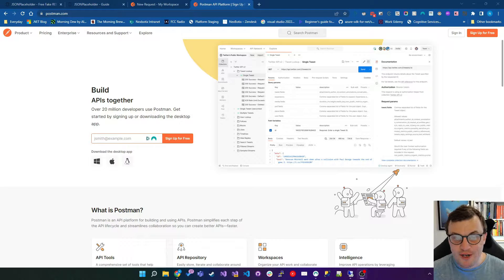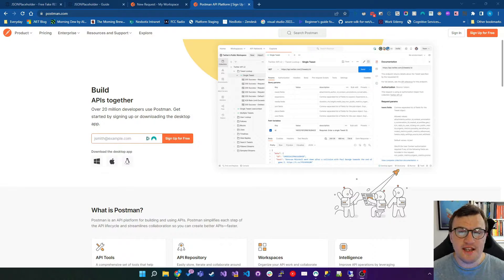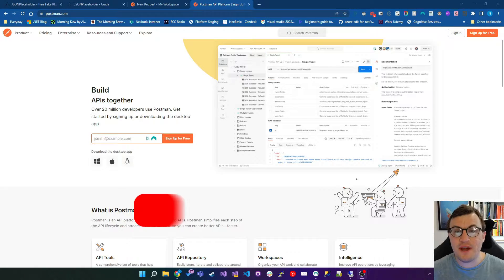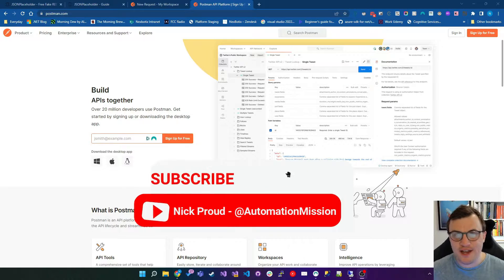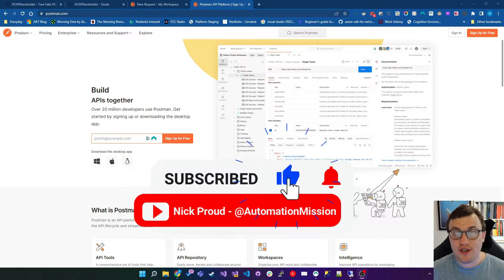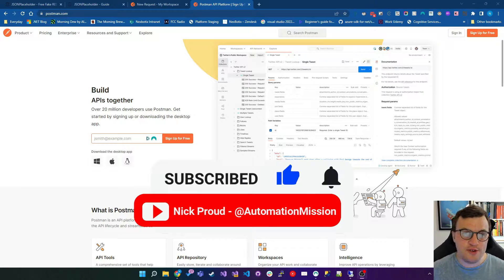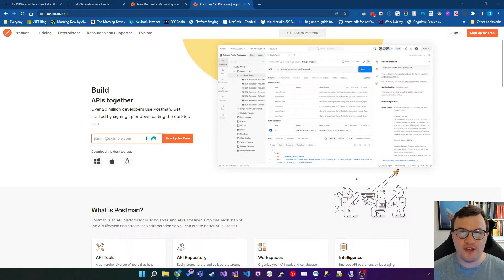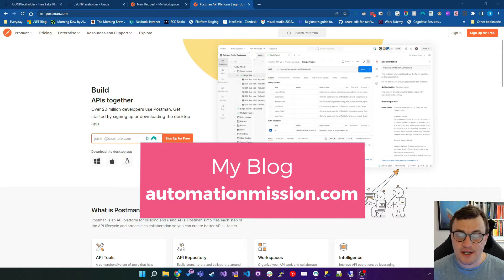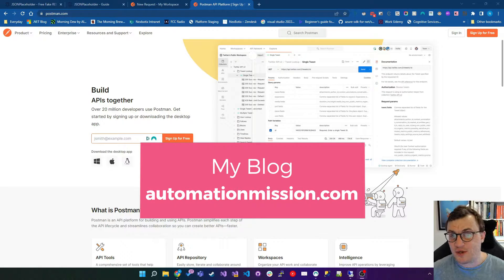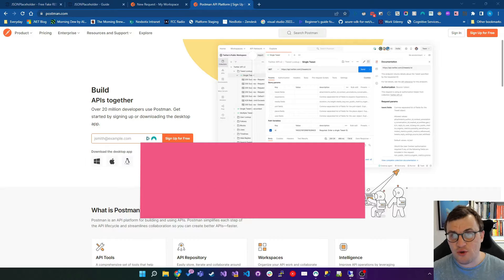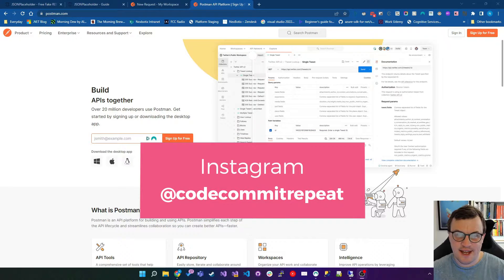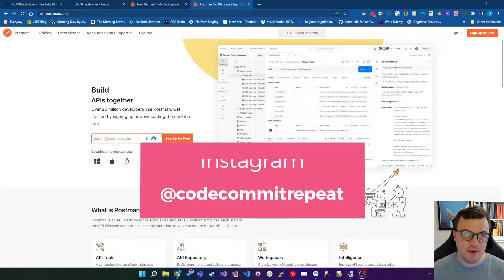Hello world, I'm Nick Proud and today we're going to talk about using Postman to test APIs. Before we start, make sure you like and subscribe to the channel. If you're interested in more information around .NET, software development, RPA and all those good things, head over to my website at automationmission.com. You can also find me on Instagram as CodeCommitRepeat. So let's get into Postman and testing APIs.